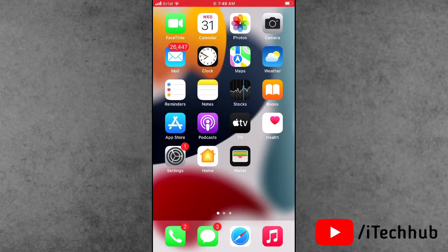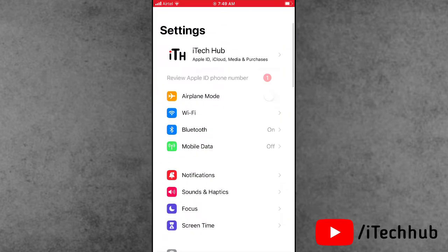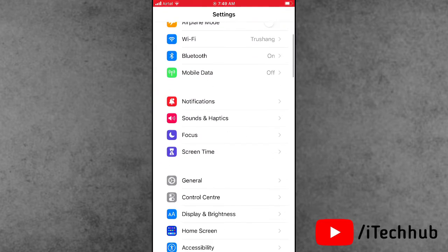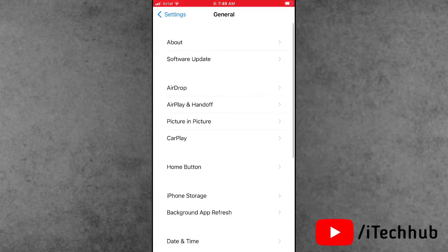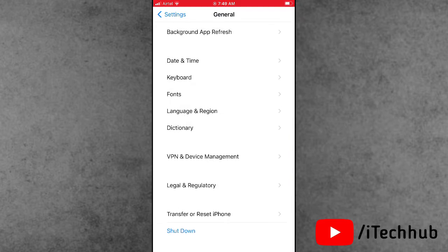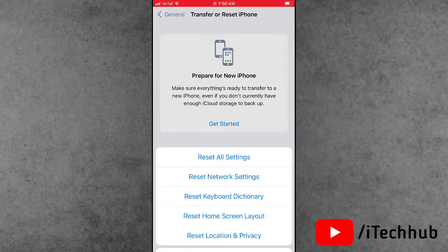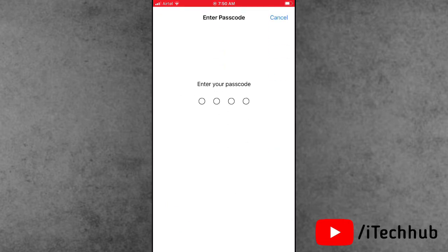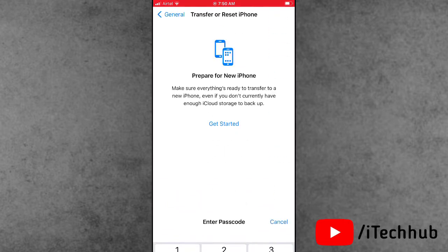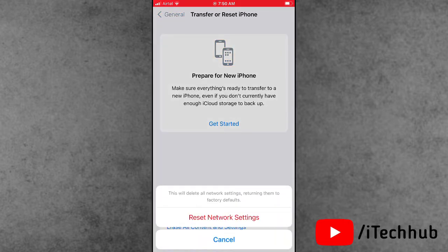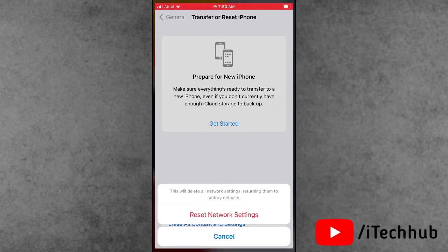The second solution is to reset network settings on your iPhone and iPad. Open the Settings app, scroll down and tap on General. In General, scroll down and tap on Transfer or Reset iPhone. Tap on Reset, then select Reset Network Settings. Enter your correct passcode and confirm. This way you can easily fix the problem on your iPhone.